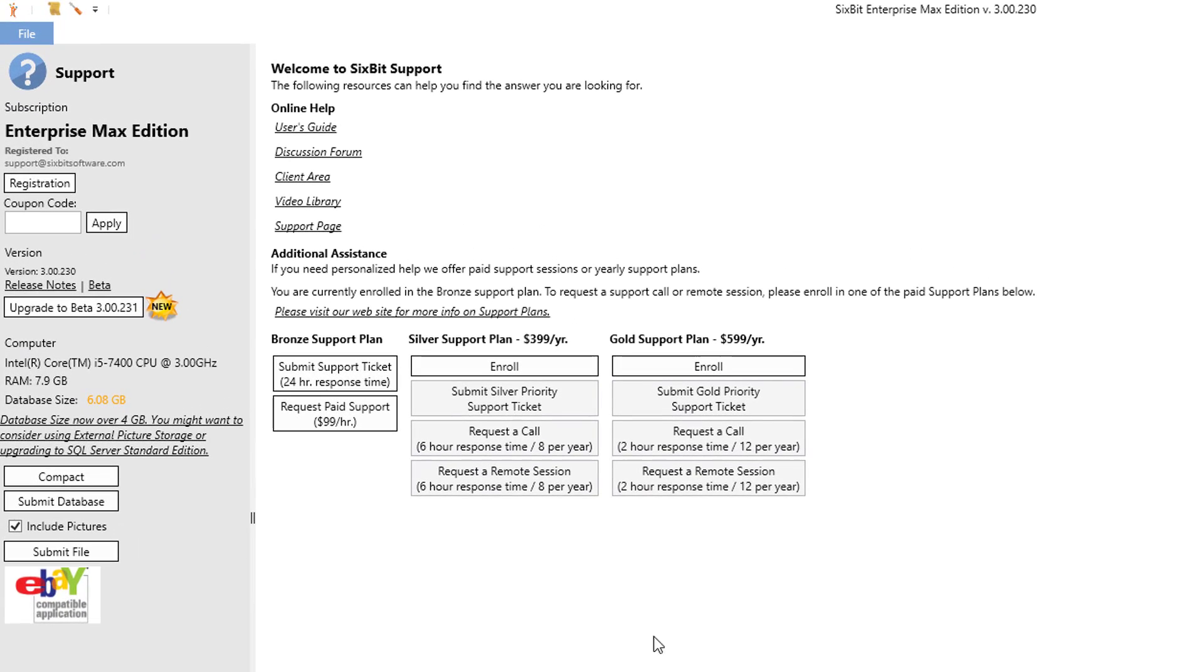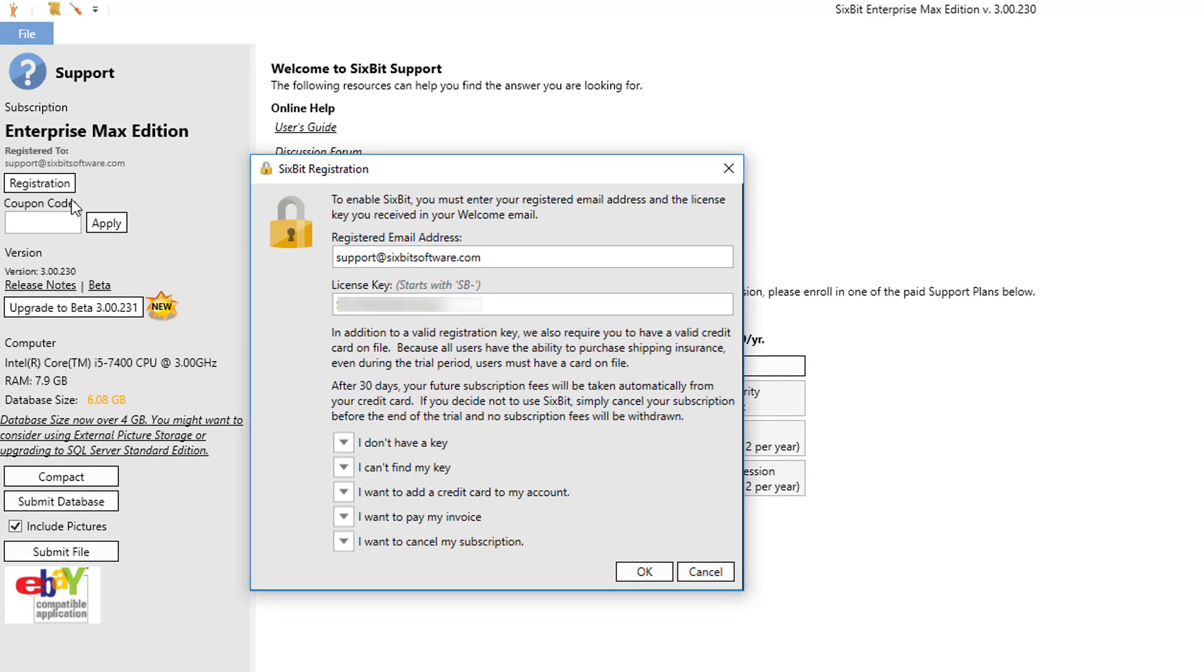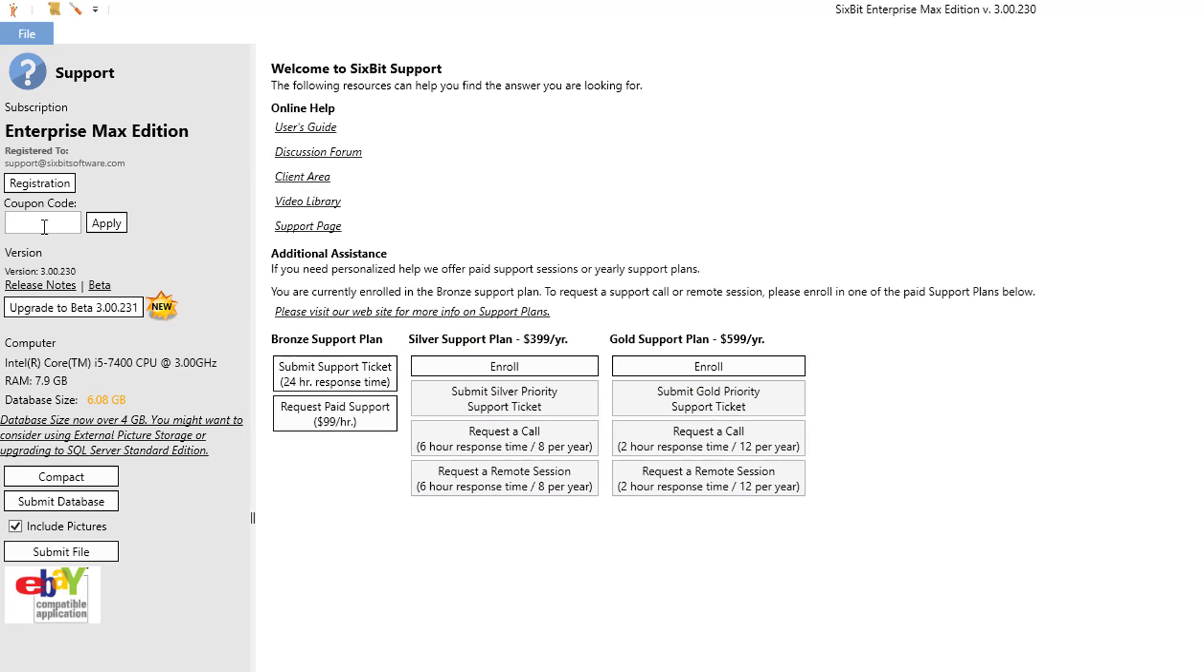You can also perform tasks like checking on your registration code or entering any coupon codes for your account.